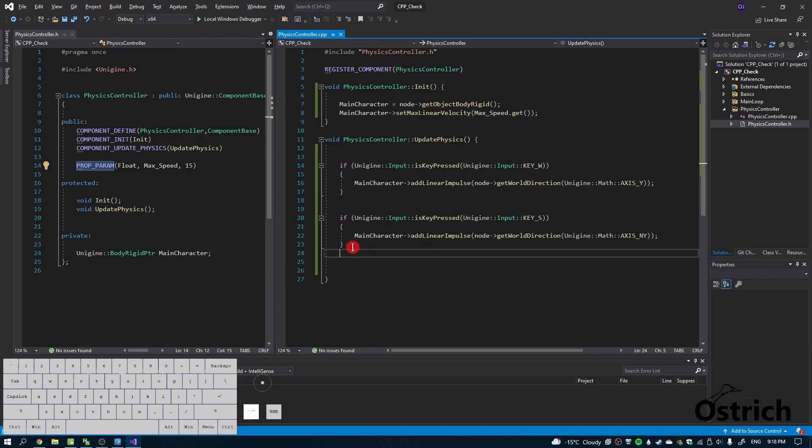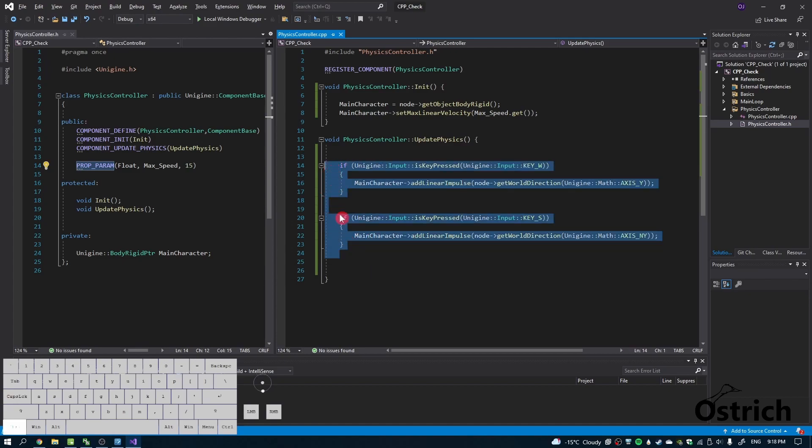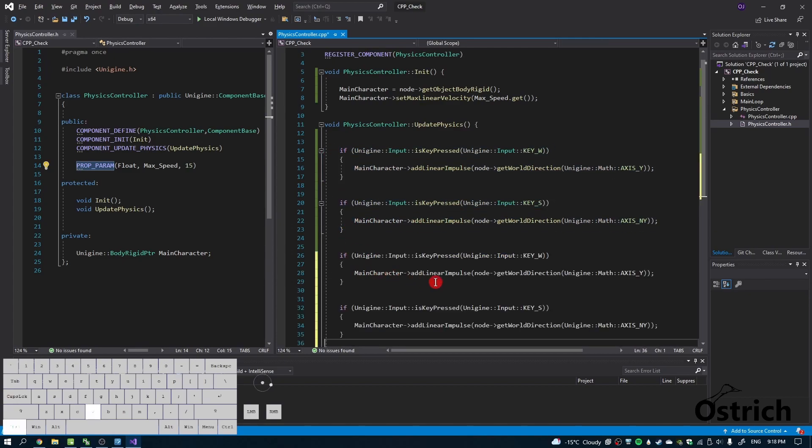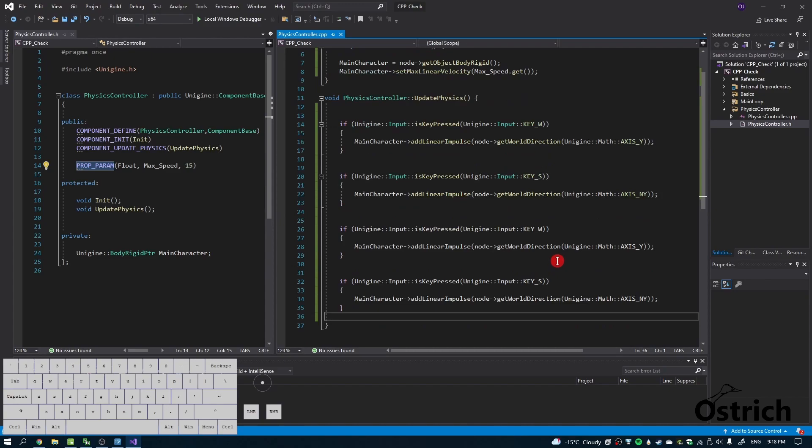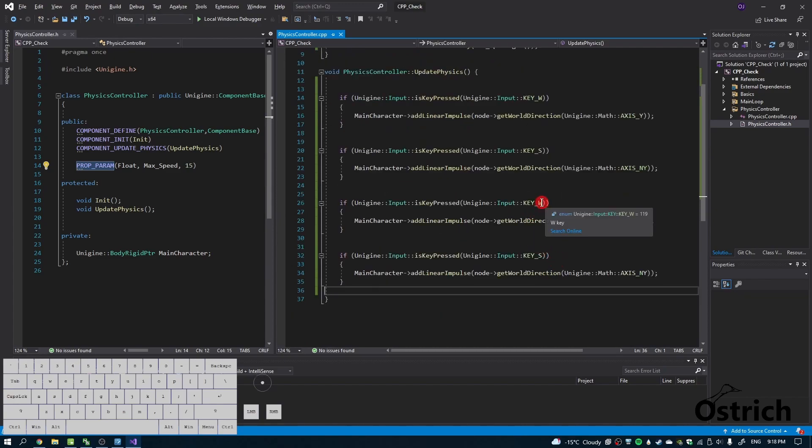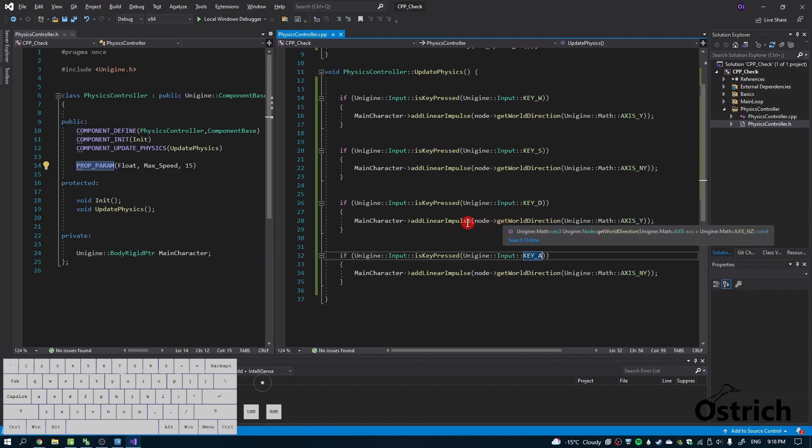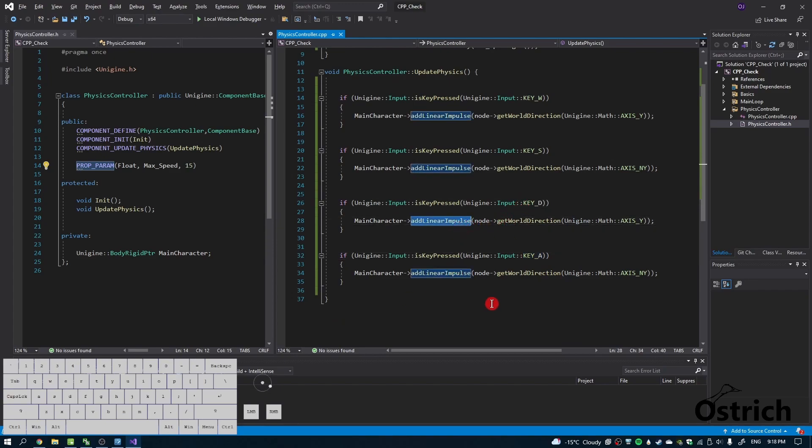Next, we're going to have left and right, so I'm just going to copy-paste all this. I'm going to choose D and for this one A. Now we have to have a rotation.